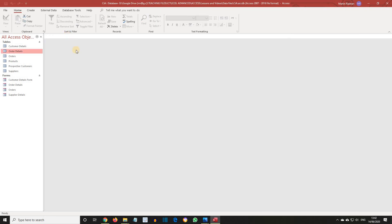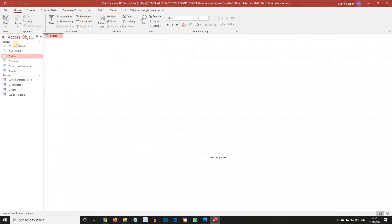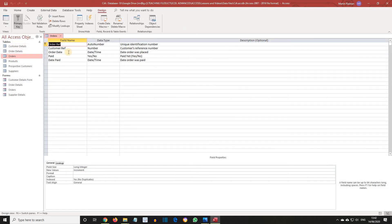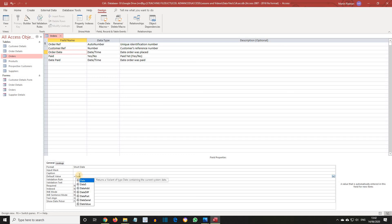Open the Orders table in Design View. Select the Order Date field and this time in the Default Value, enter equals, date, open brackets, close brackets. This will automatically show the current date for the next new record.